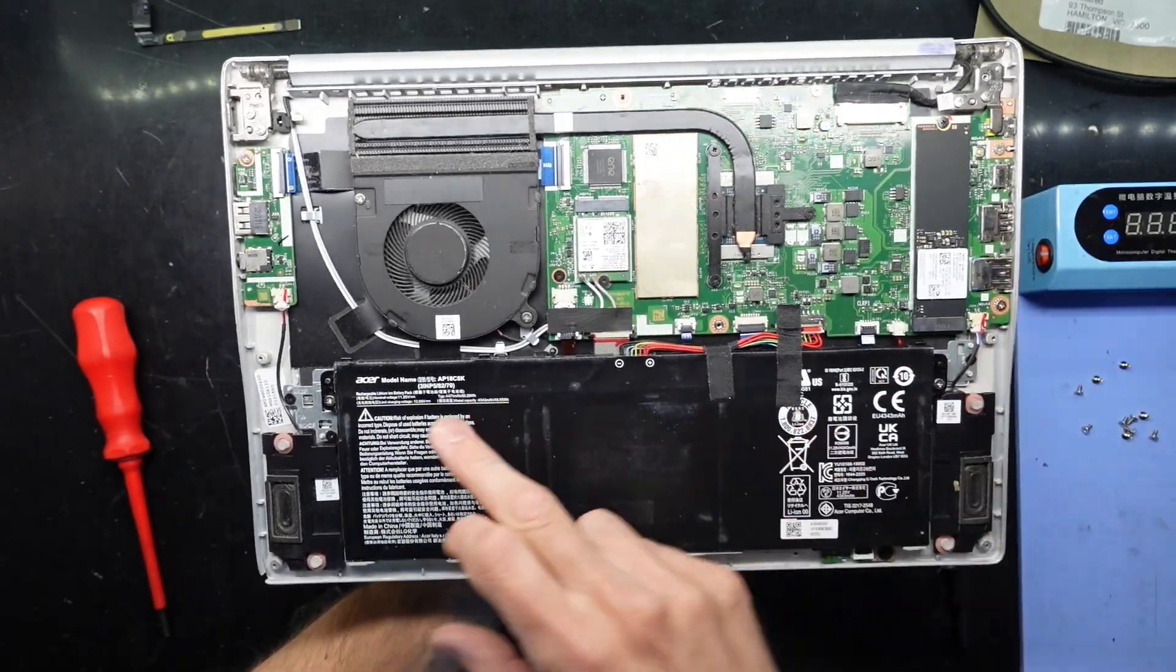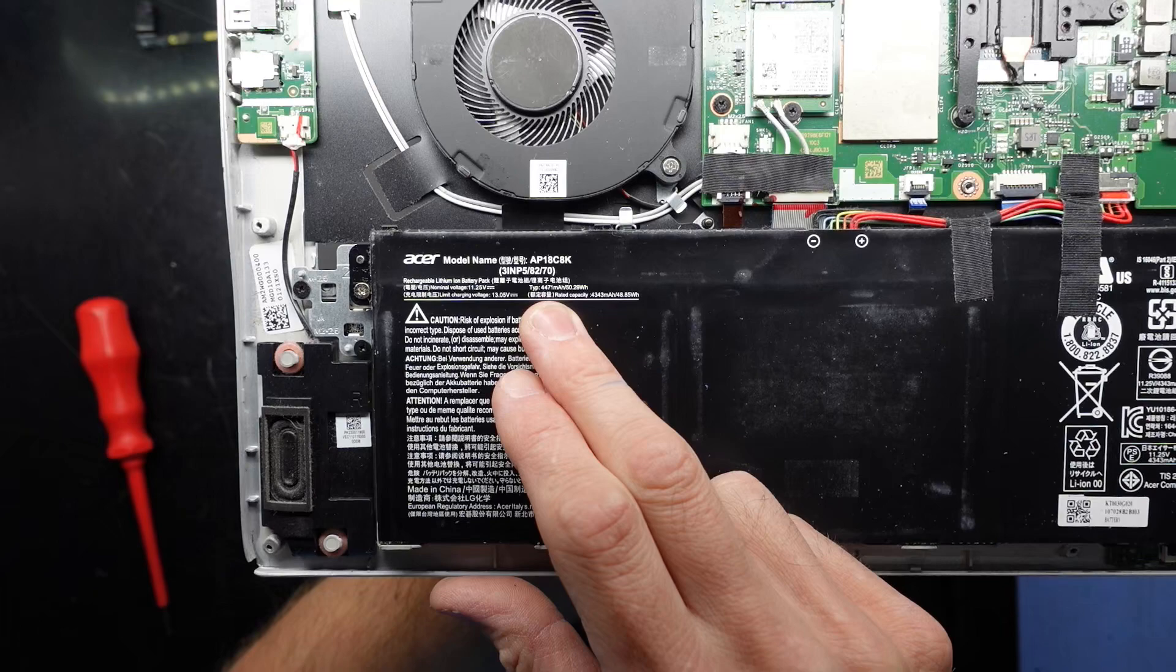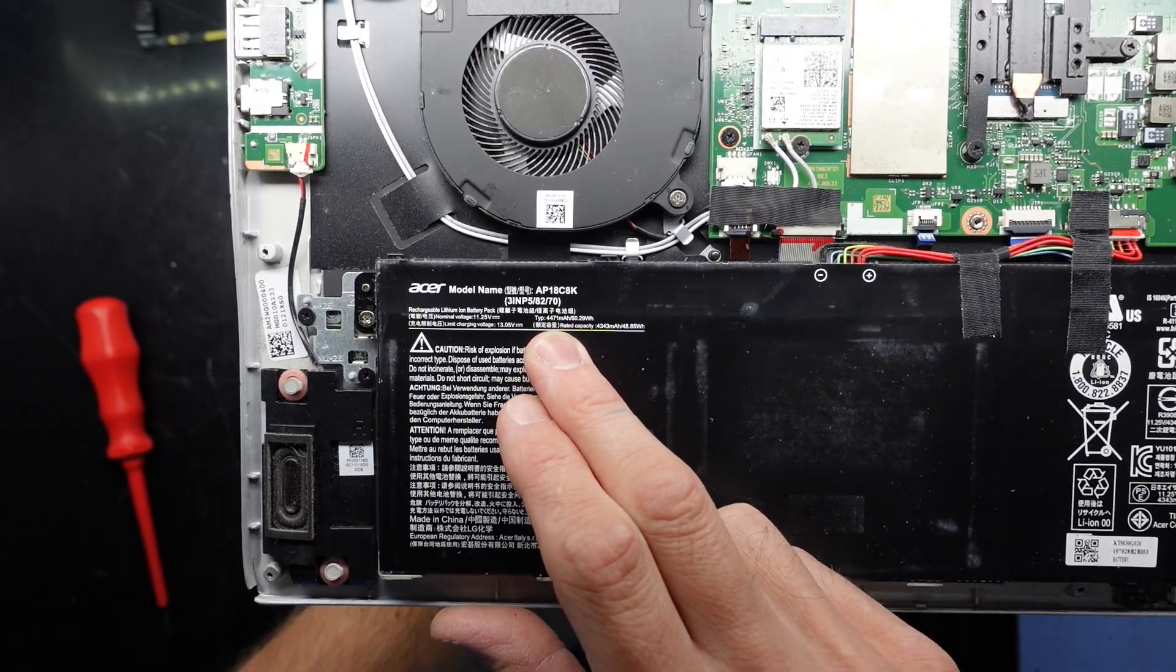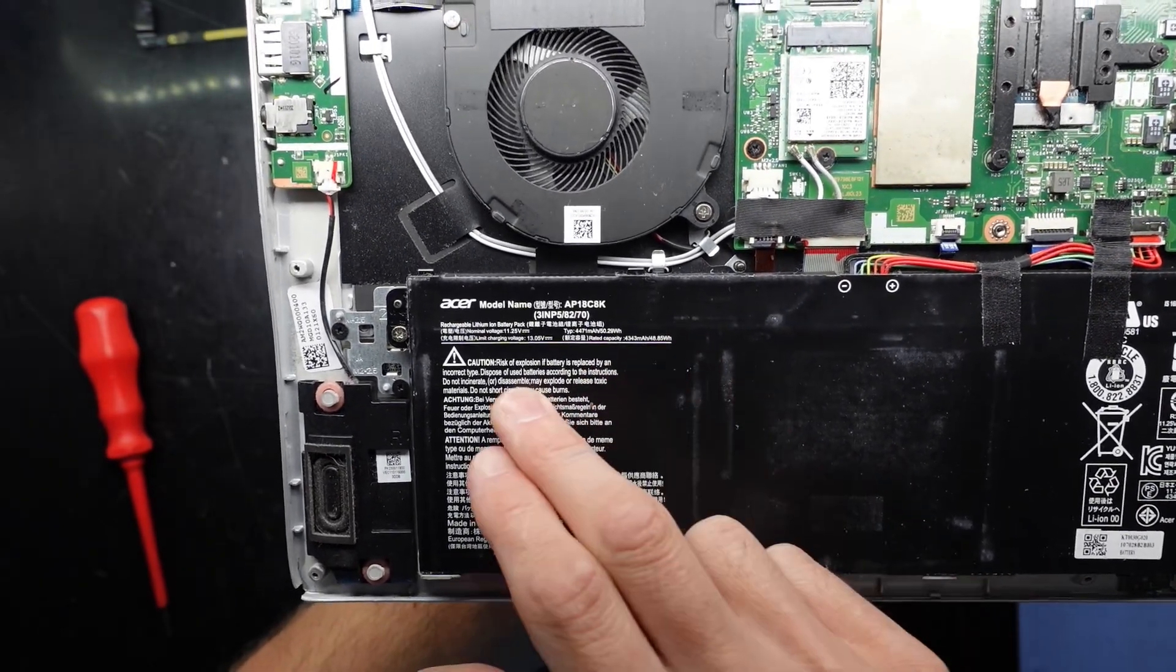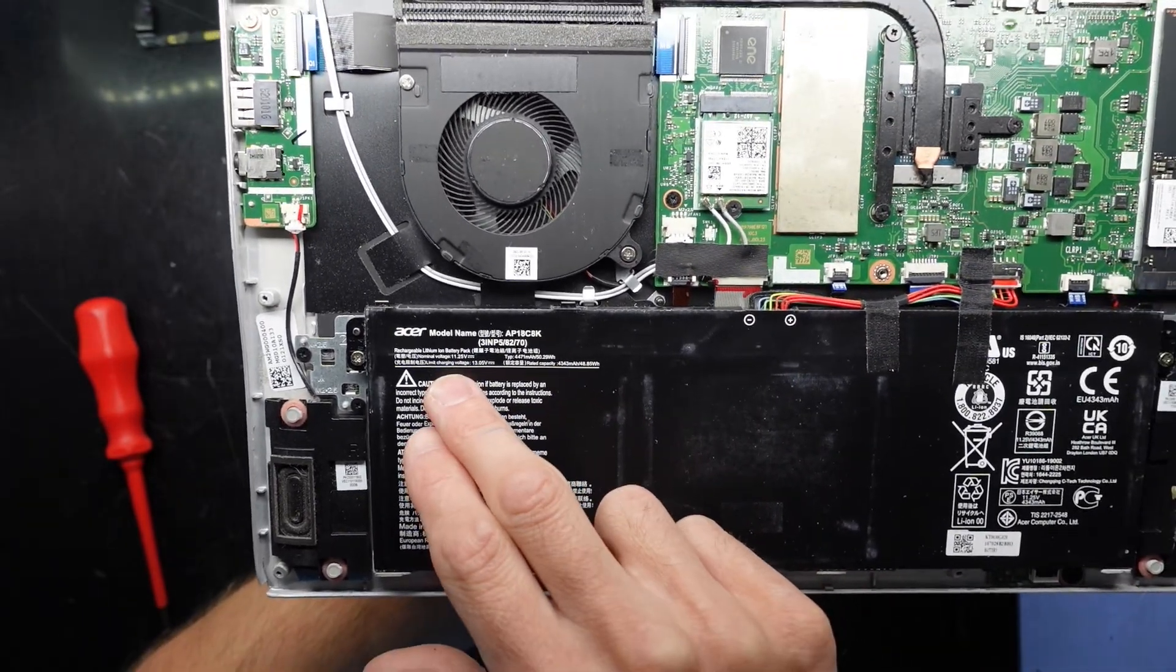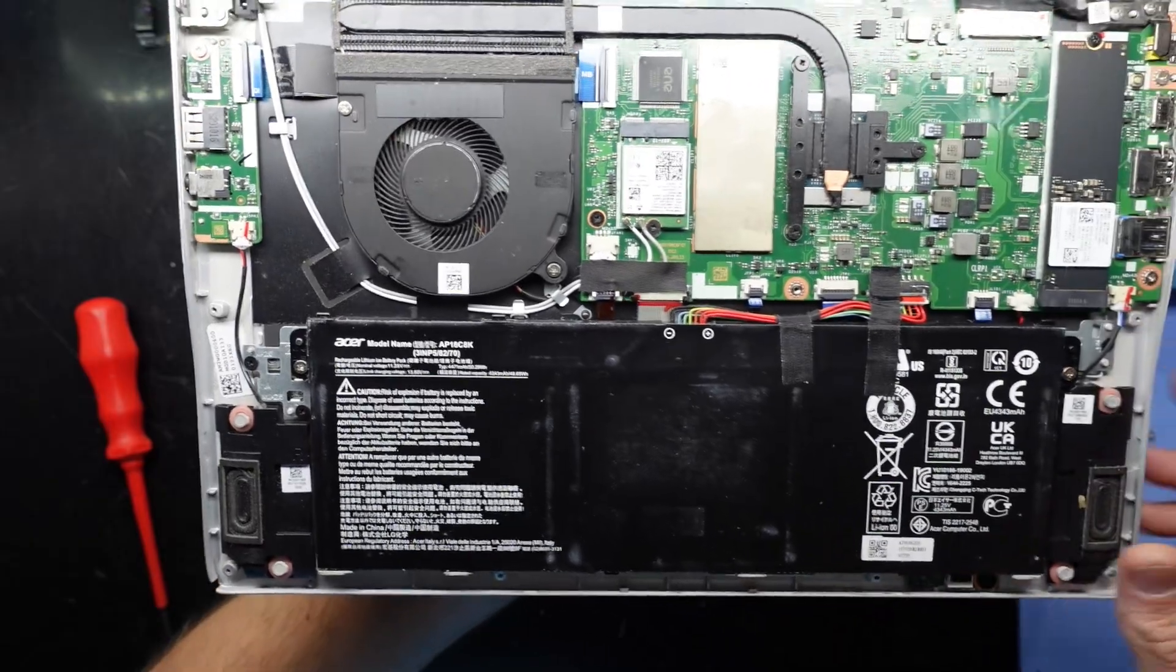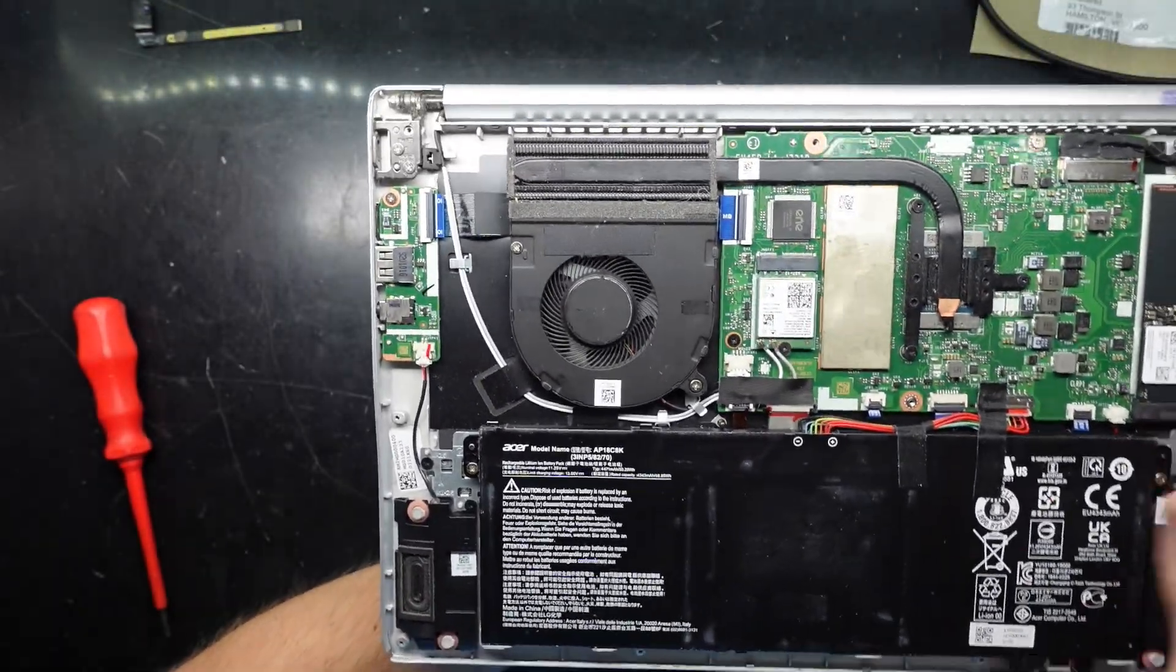Okay, certainly looking in here there's very little we can upgrade. We could potentially replace the battery which has the model number AP18CK or C8K, and it is an 11.25 volt battery. Some of the models do use different voltages.